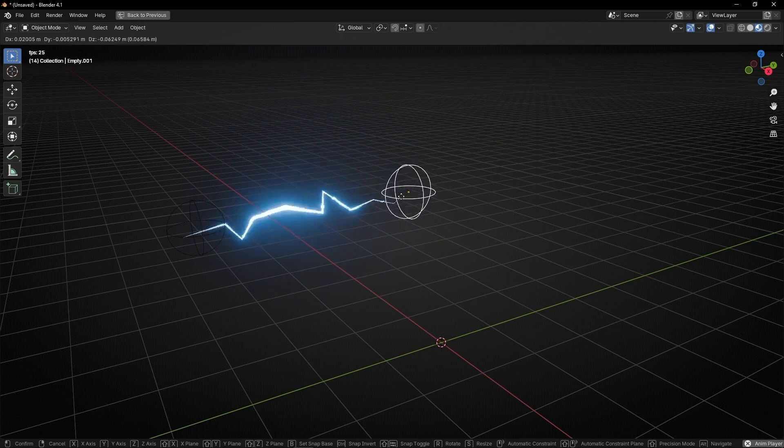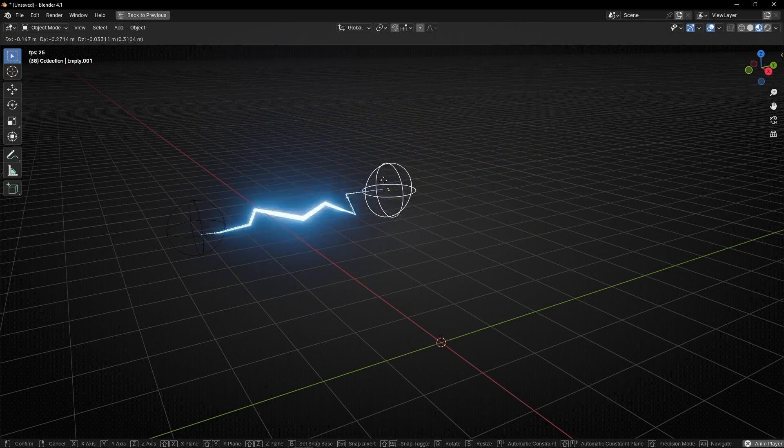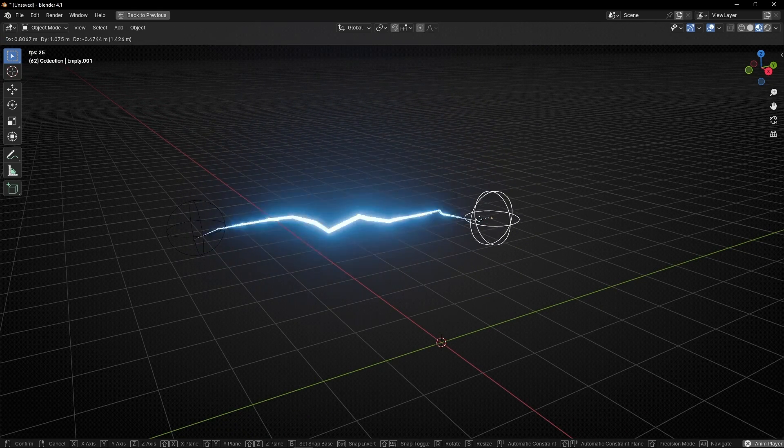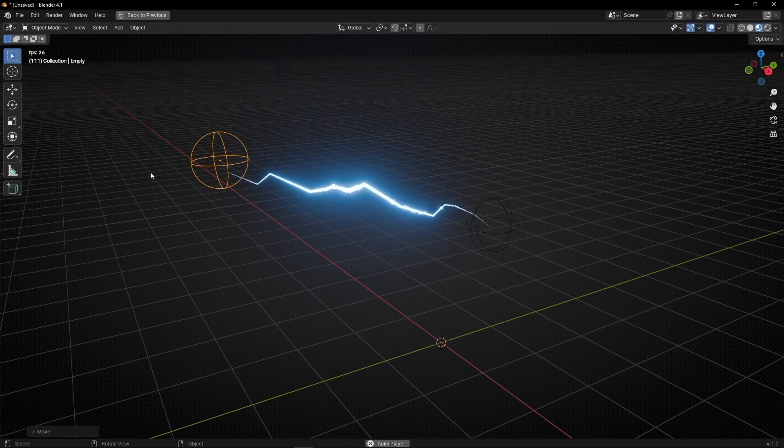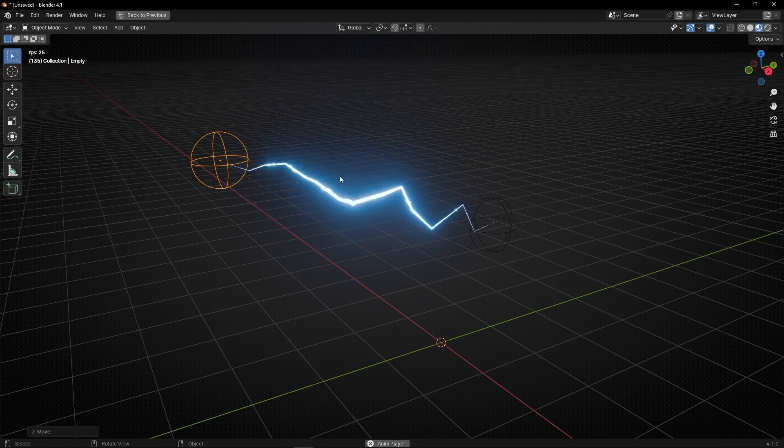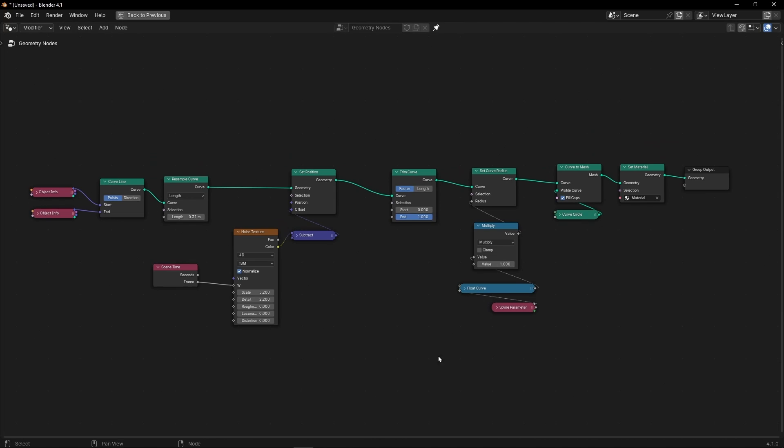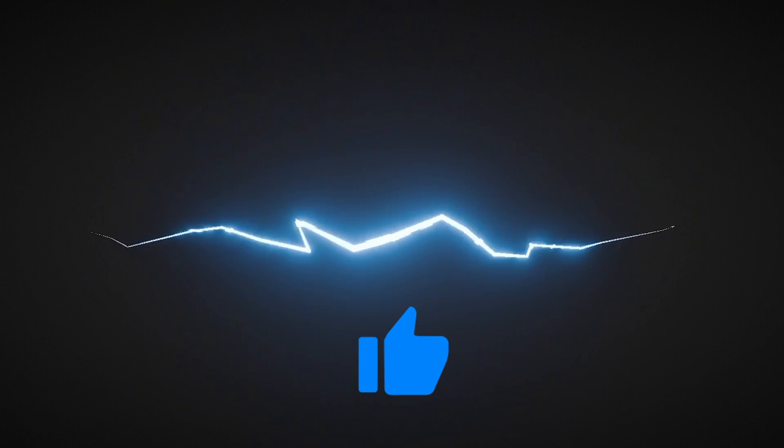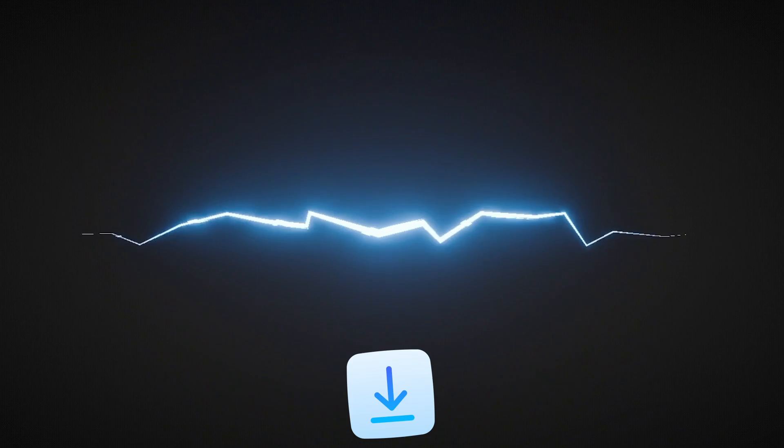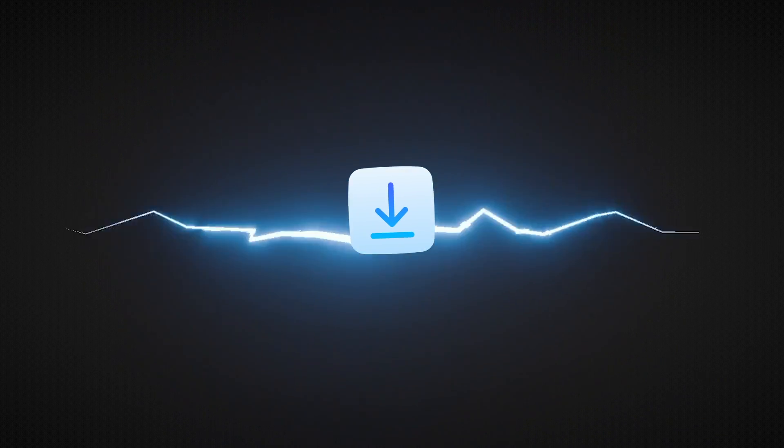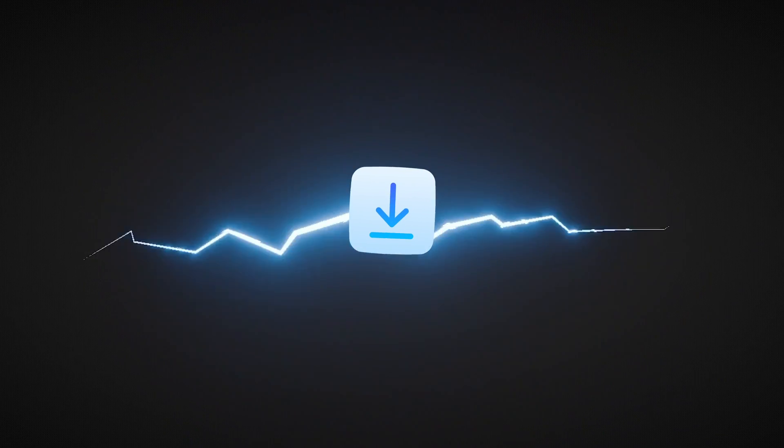So you can attach this in another point if you want to create another electric animation between two objects. And here you can see the full view of the setup. Remember the trim curve is optional. If you enjoyed this video, give a like, subscribe, and you can download this project and many more in my Patreon. So see you next video.